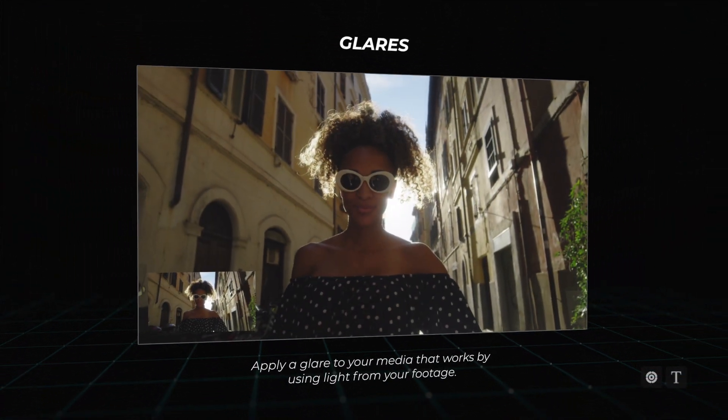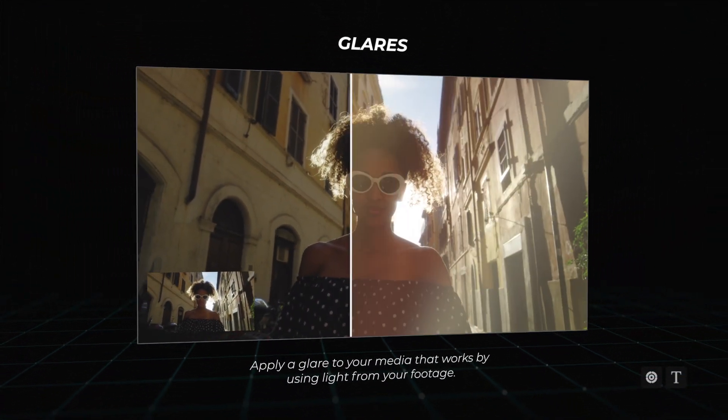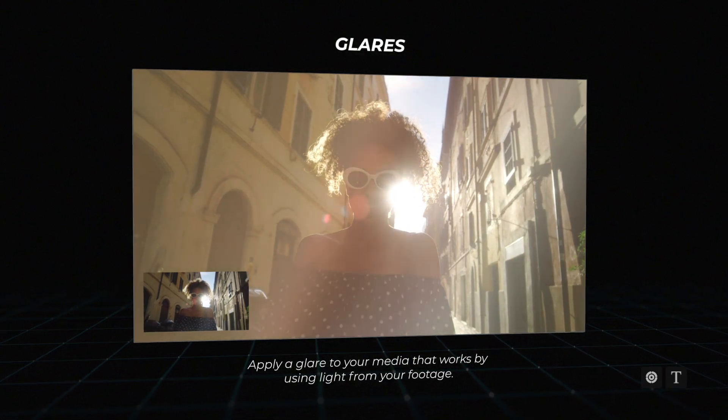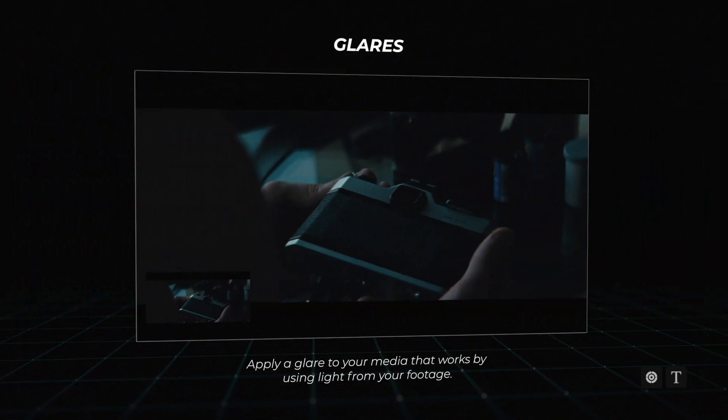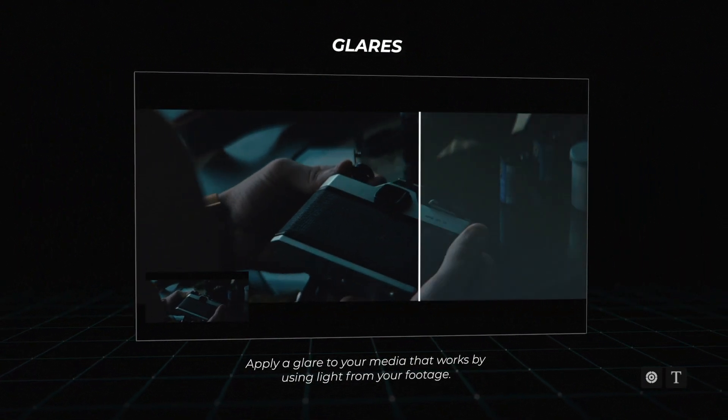Glare: Apply a glare to your media that works by utilizing the light directly from your footage.